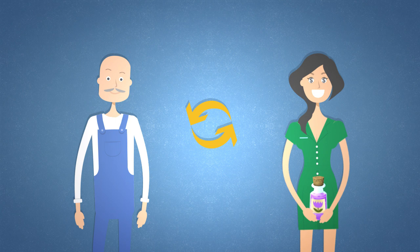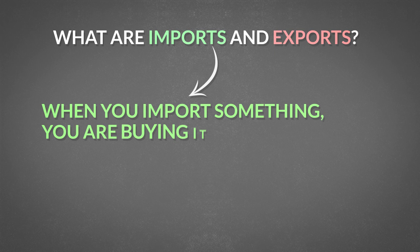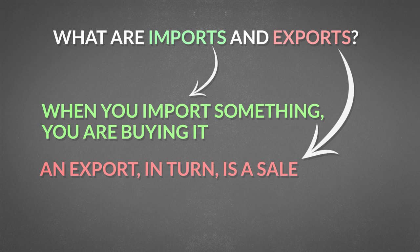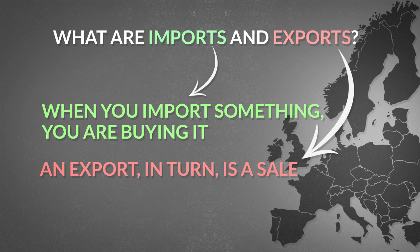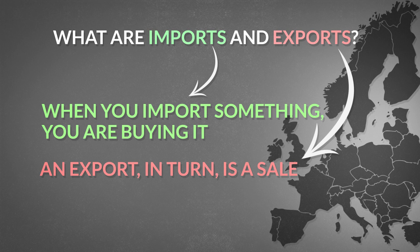Then what are imports and exports? Basically, when you import something, you are buying it. An export, in turn, is a sale. The only reason we have separate names for these transactions is because they involve individuals from different countries. The economic law, however, does not change simply because we have crossed a border. We still have to pay for consumption with production, and the voluntary exchange remains beneficial for both parties. To put it simply, we use exports to pay for imports.